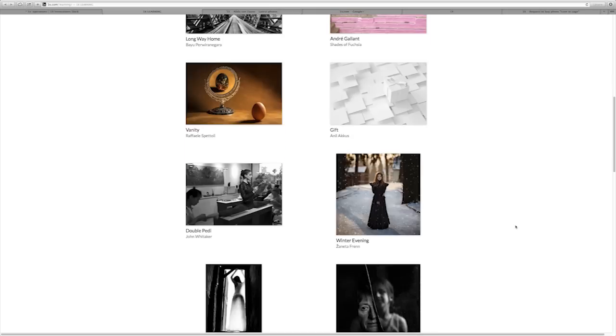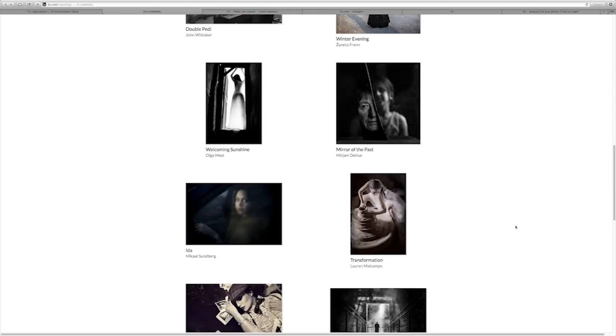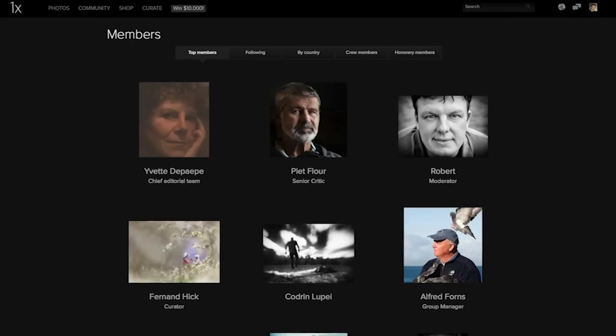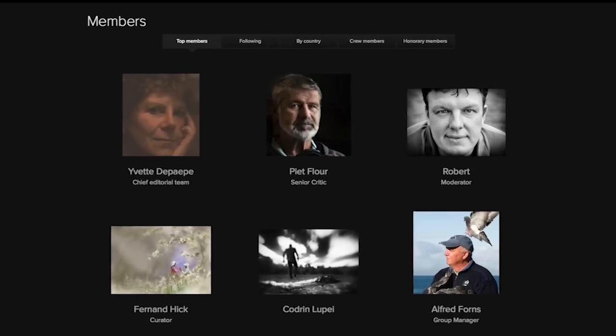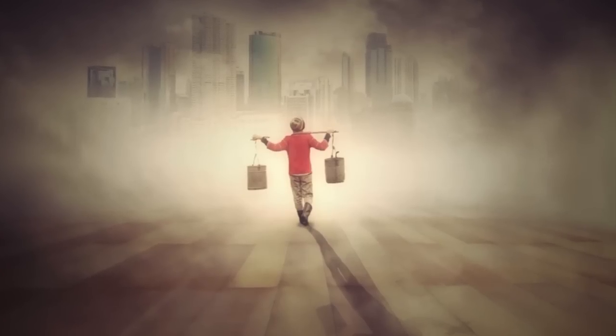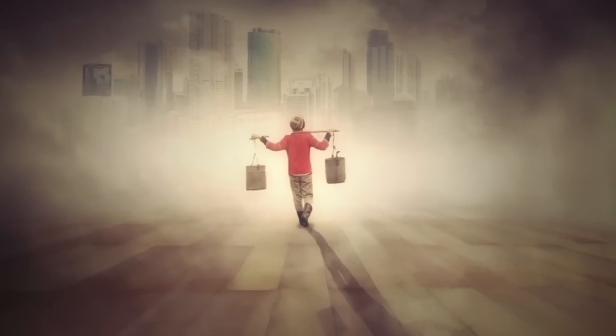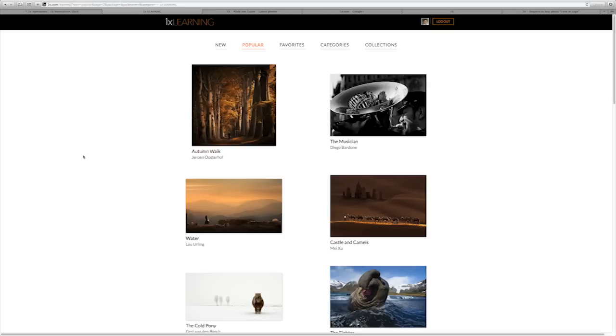Here at One X we have some of the finest photographers in the world, and you can be one of them. We believe that everyone has an inner photographer just waiting to be set free.